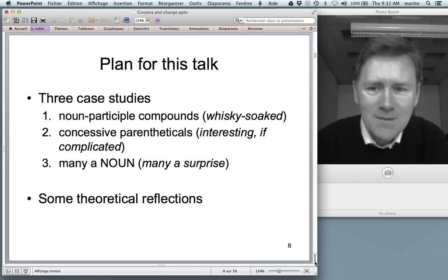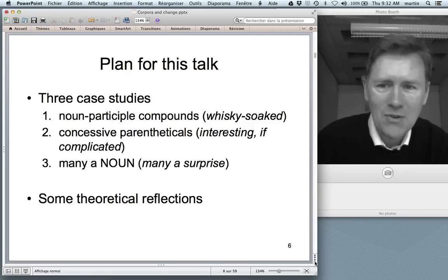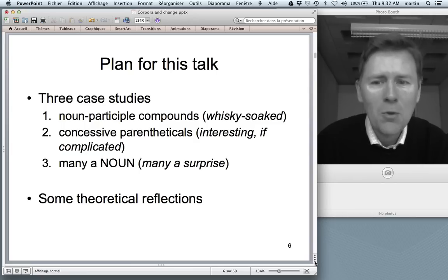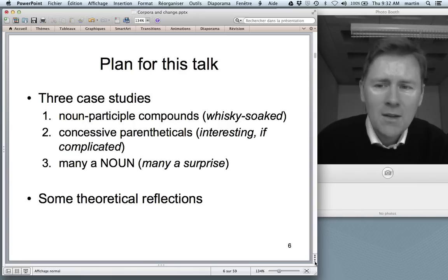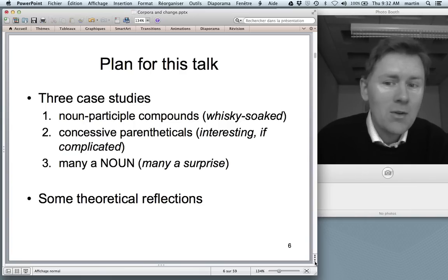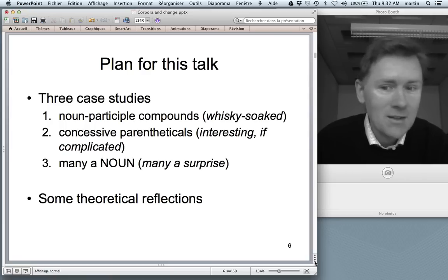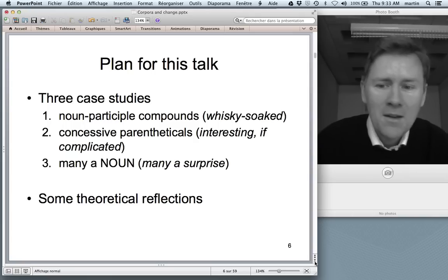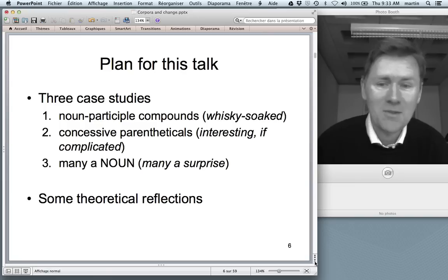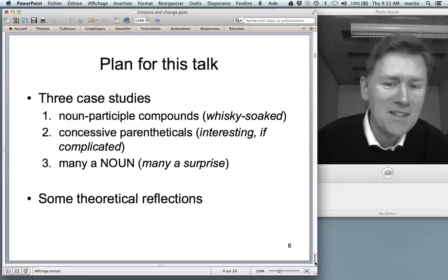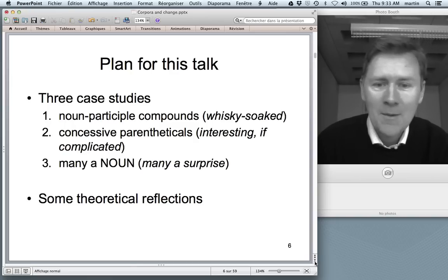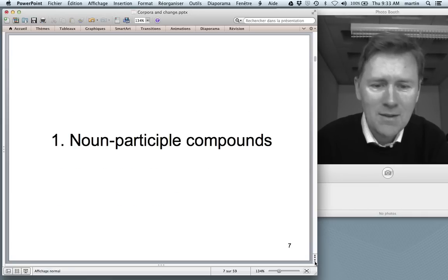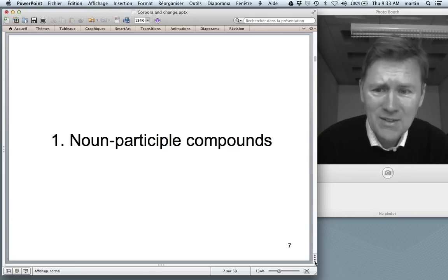So what do I want to do in the next 30 minutes or so? I have three case studies. One is about noun-participal compounds like 'whiskey-soaked' or 'chocolate-covered'. The second is about what I call concessive parentheticals — if I say 'that's an interesting if complicated solution', 'if complicated' is a parenthetical insert. The third case study is about the 'many a noun' construction: 'many a day', 'many a surprise', and so on. I'll finish with a few short theoretical reflections.